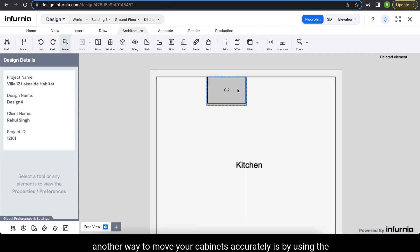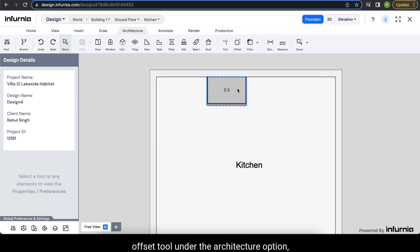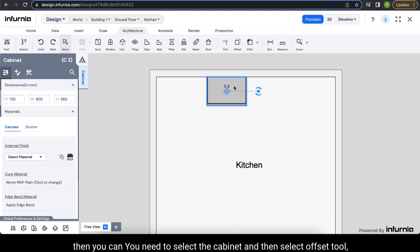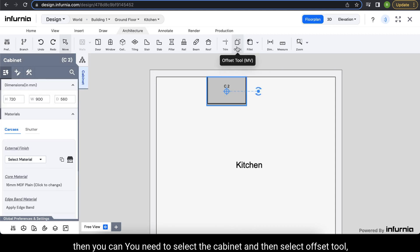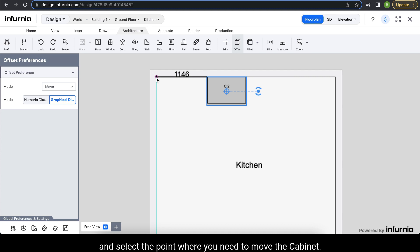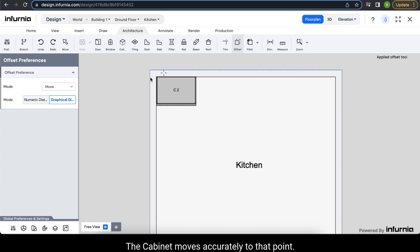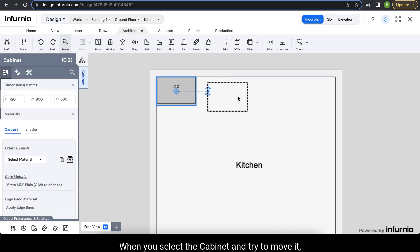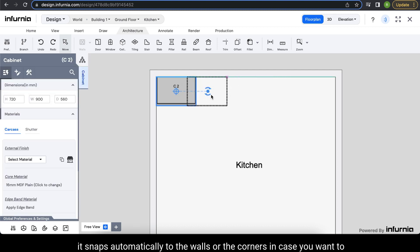Another way to move cabinets accurately is by using the Offset tool, found under the Architecture option. Select the cabinet, then select the Offset tool. Select the corner of the cabinet you want to move and select the destination point — the cabinet moves accurately to that point. By default, when you select and move a cabinet, it snaps automatically to walls or corners.